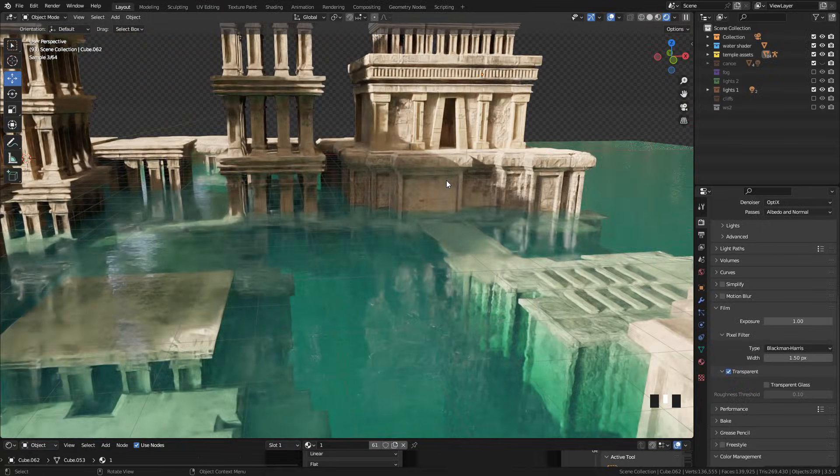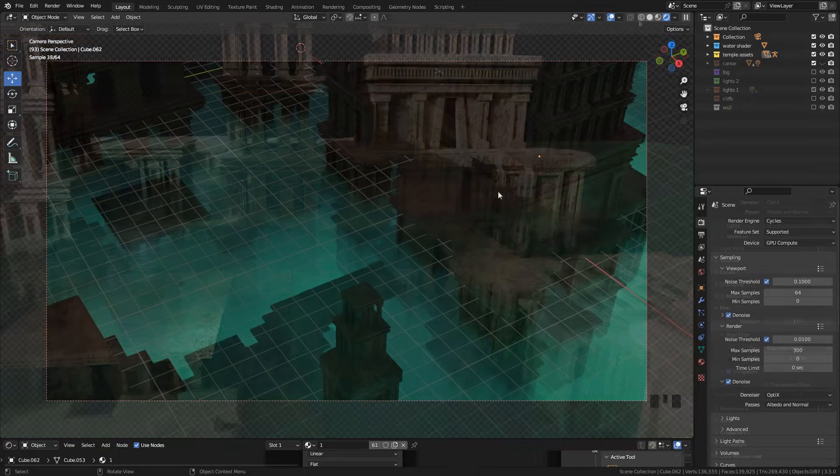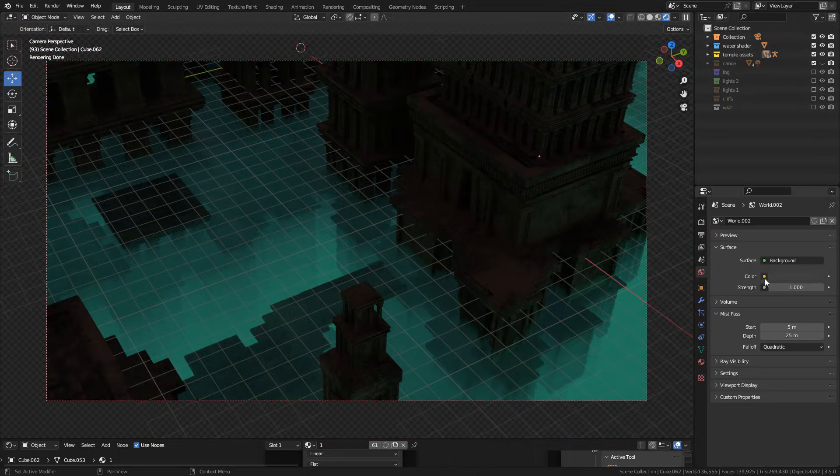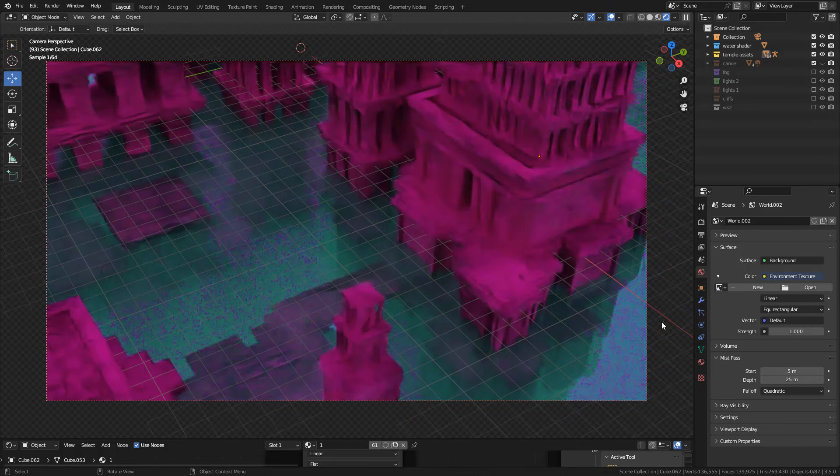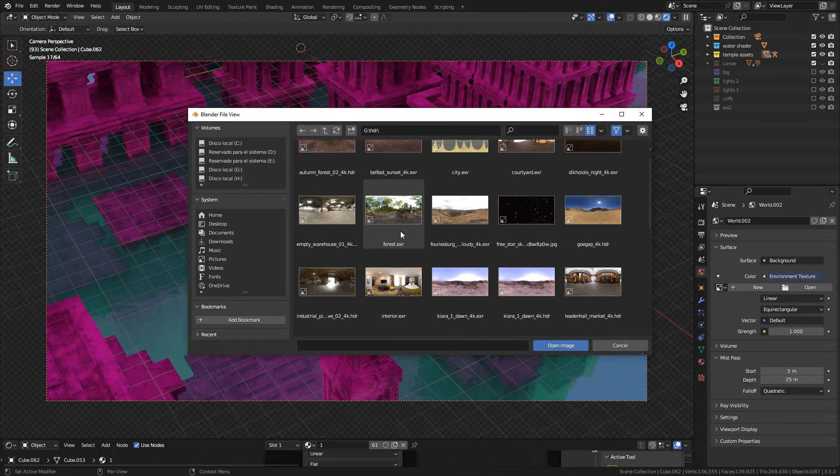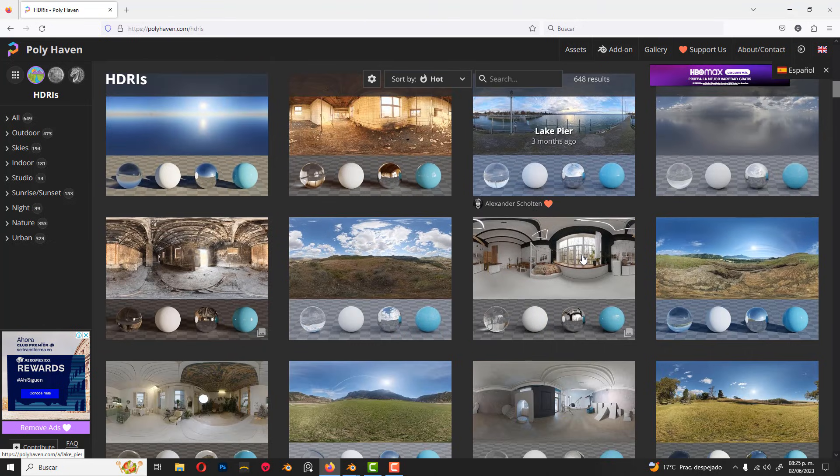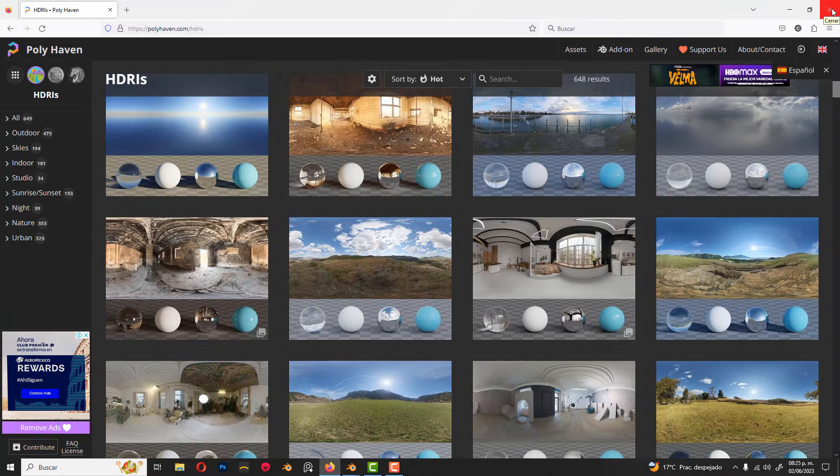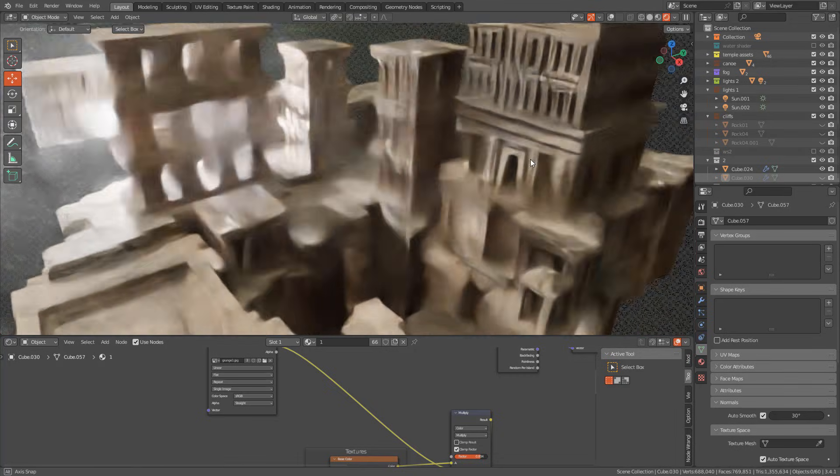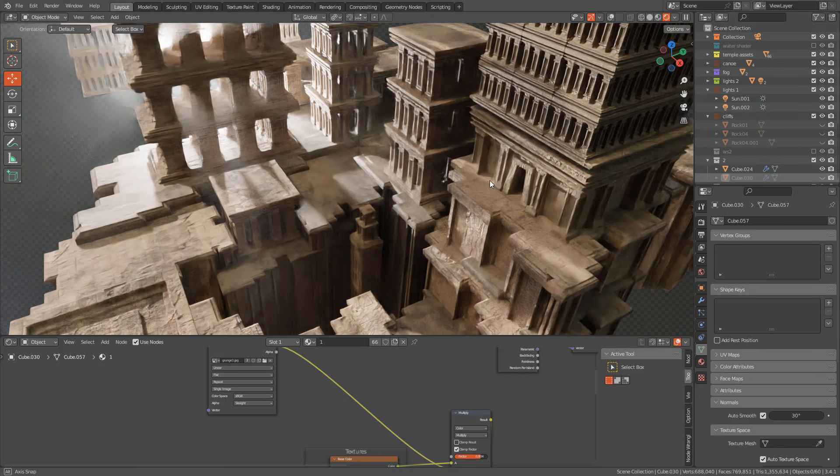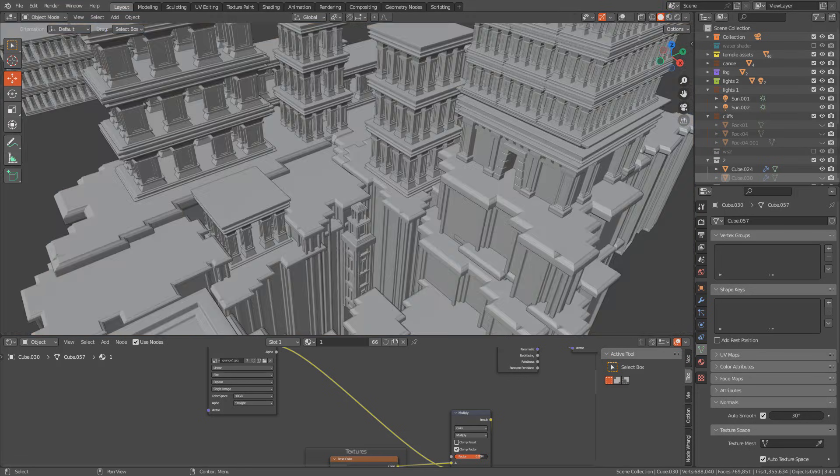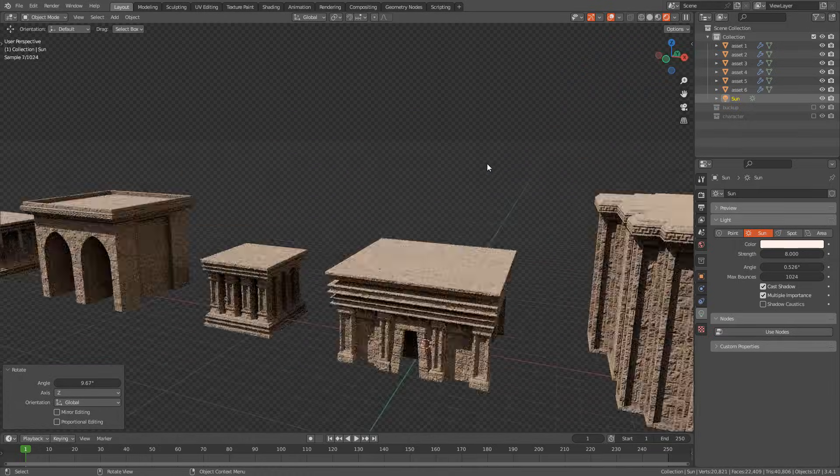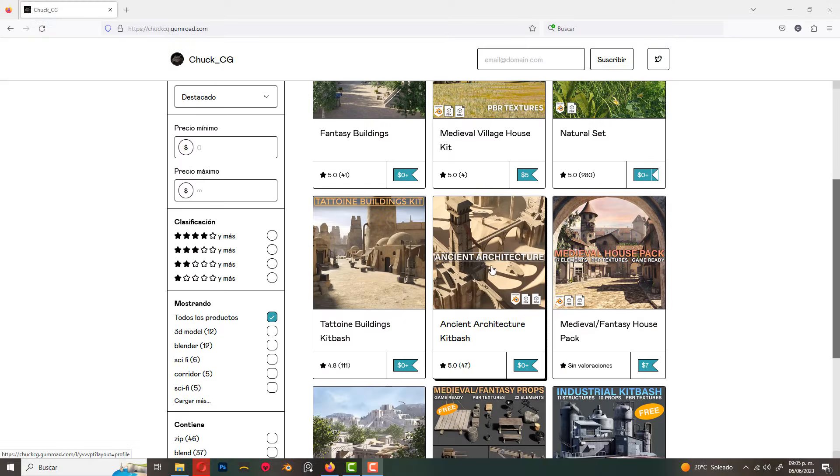Let's start with the lighting. In world properties, select environment texture and choose your image. You can get HDR images on polyheaven.com, a link to that in the description. The temple assets will be available for patrons.